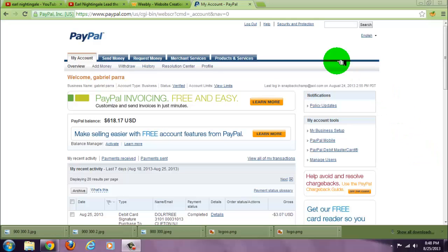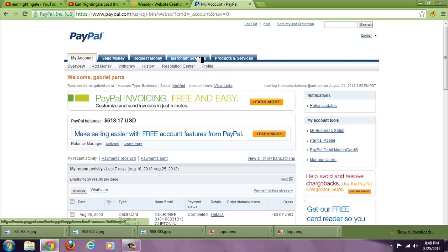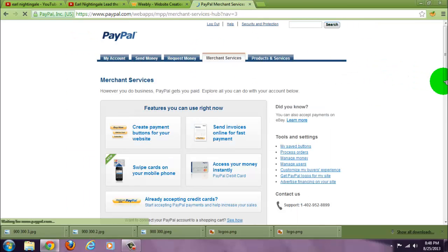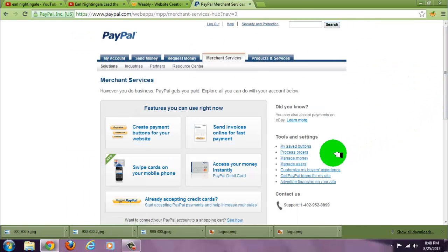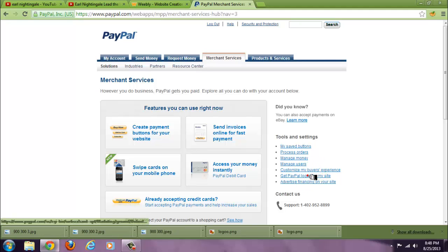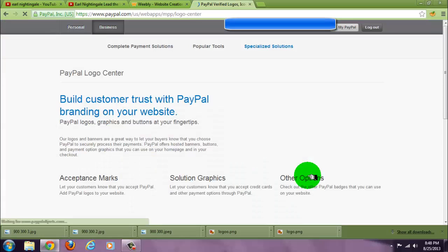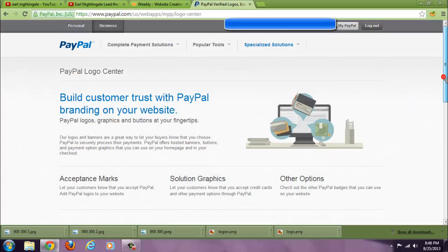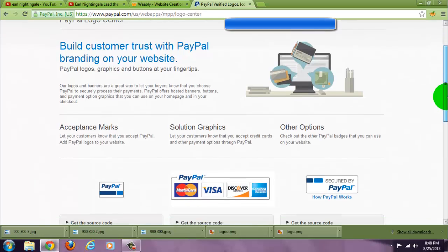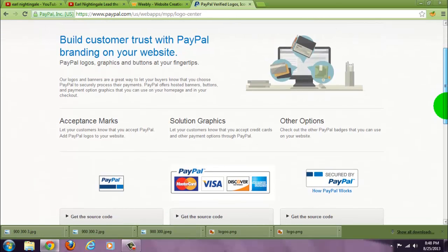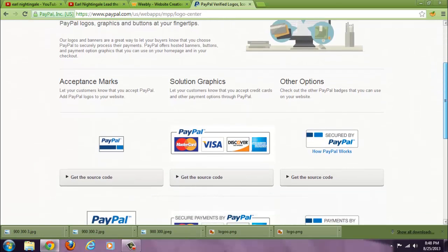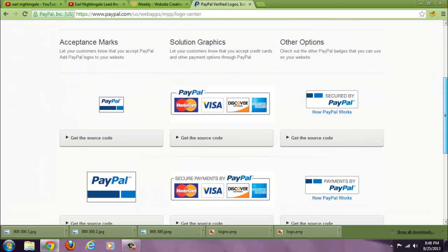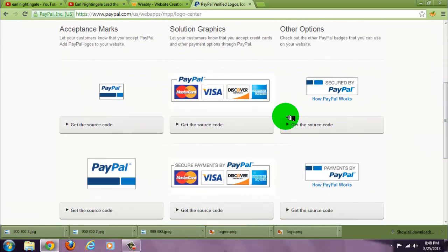Okay, now I'm going to show you how to get PayPal buttons to put on your site. Go to merchant services, go to get PayPal logos from my site. I have several options.